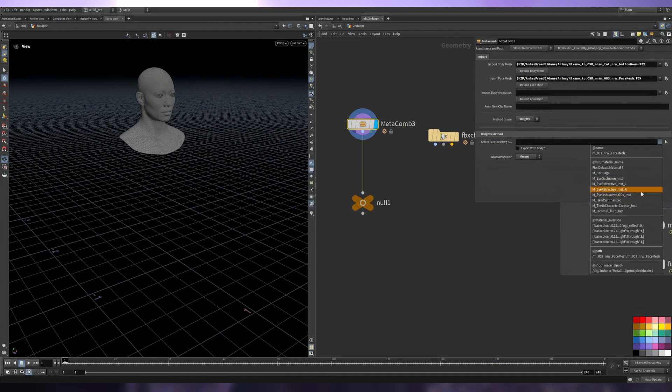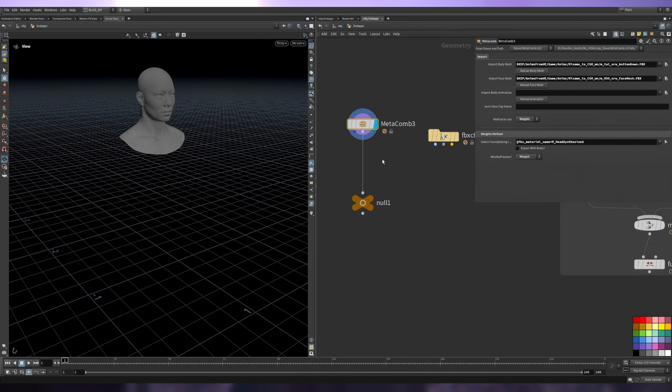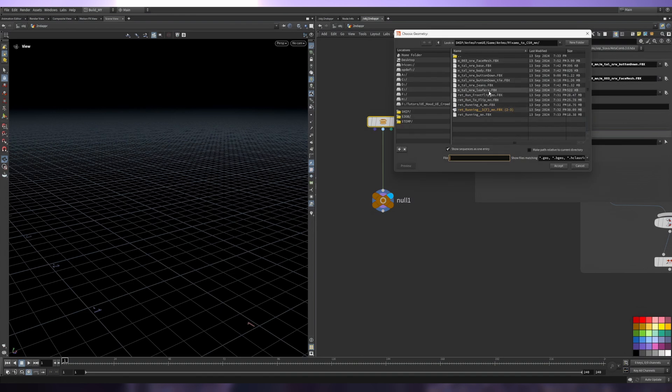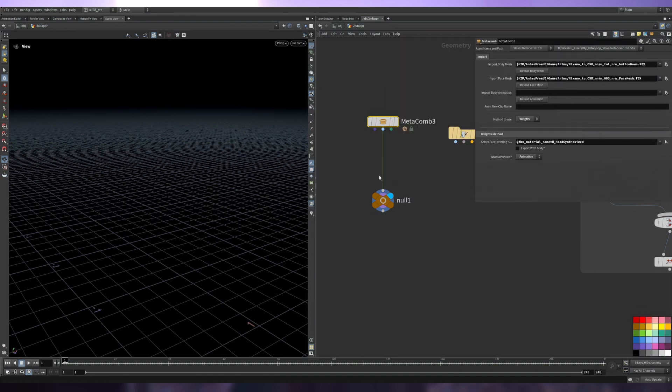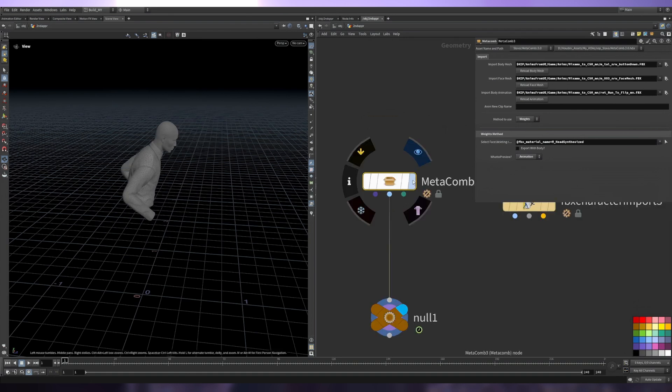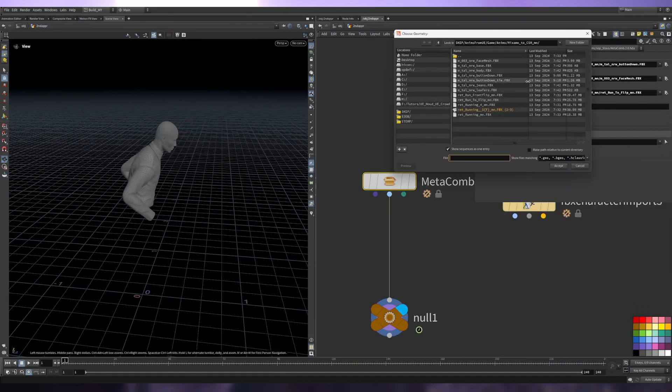The last thing we need to do is to select the face material head - synthesized in this case. Preview animation, but first we need to have it run. Loading animation takes some time but it is working.